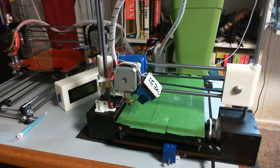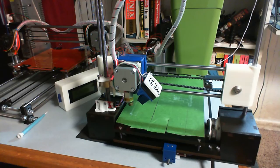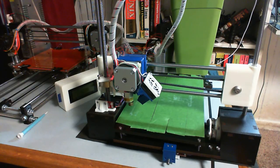All right, so this is the most recent update of my QUBD printer.